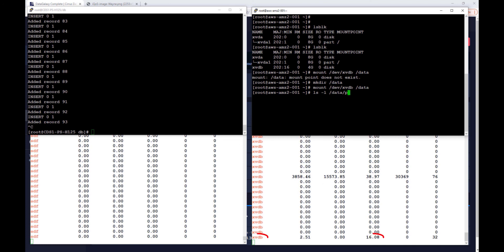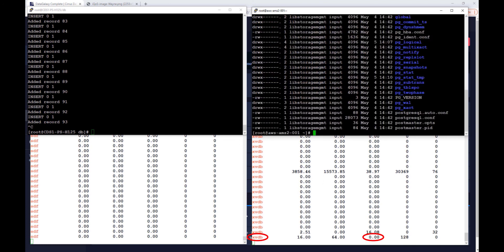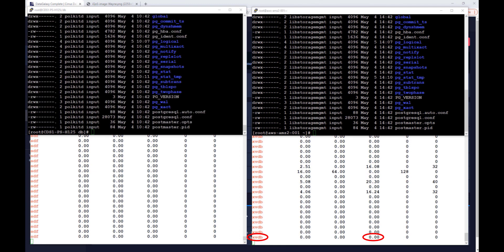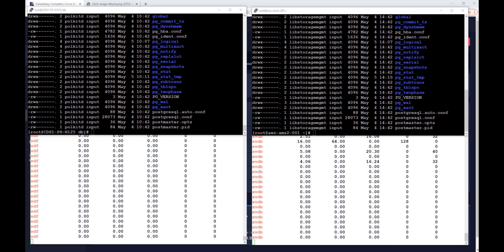We can open up a new terminal on the AWS VM and run the database application to show that the number of records and the newest records are exactly the same as the source database prior to shutdown. This concludes the demo.